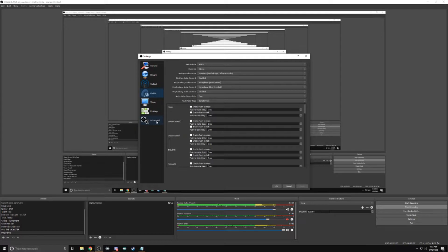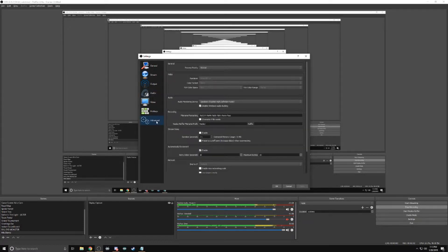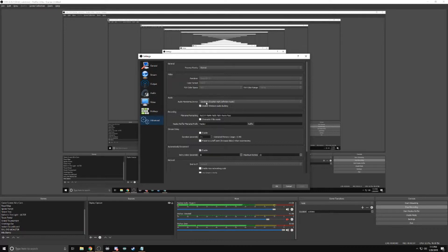Then we'll head to advanced. Click on advanced and under audio, audio monitoring device, you'll select your headset. This is to help you when you go to your mixer, you can see advanced audio properties. Click on that.